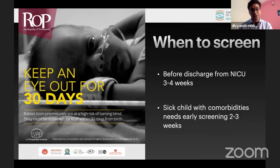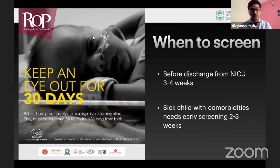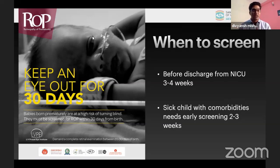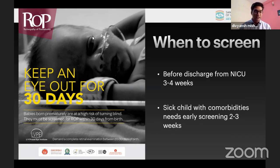When to screen: the first examination has to be less than 30 days, or before the child is discharged from the NICU. The operational guidelines are clear that it has to be less than 30 days. Mentioning 3 or 4 weeks is good enough. If the child is sick with comorbid conditions, 2 or 3 weekly examinations are better, because the child may have APROP.